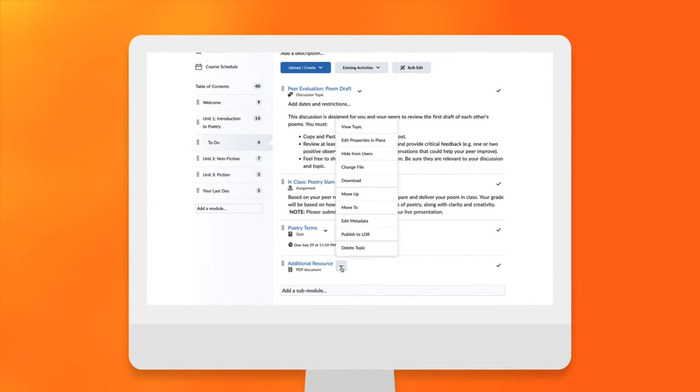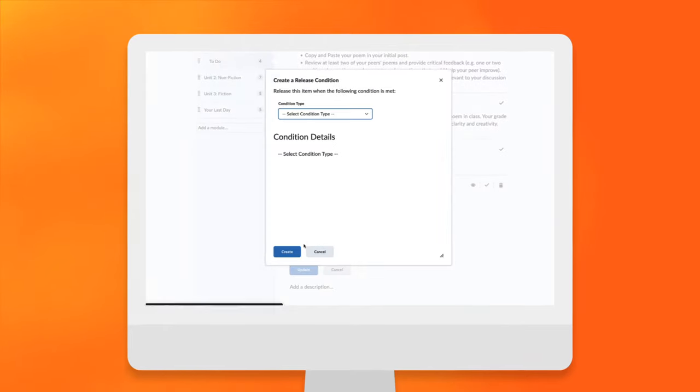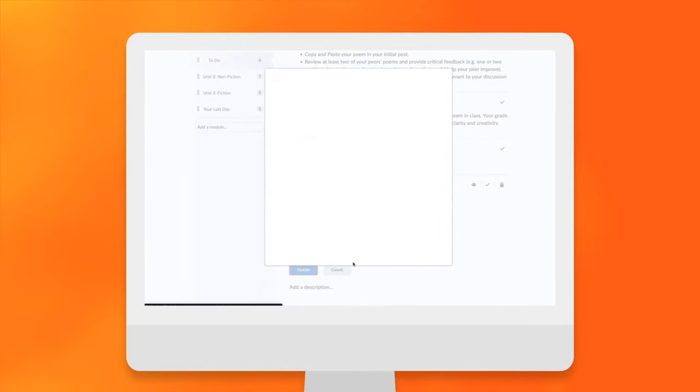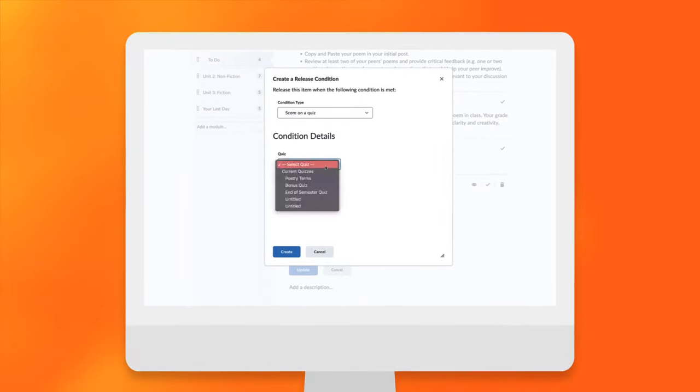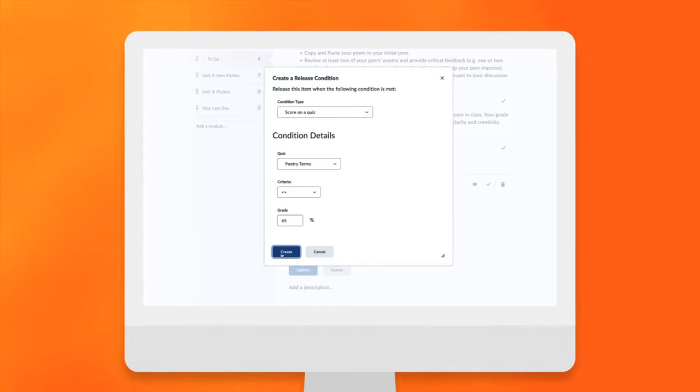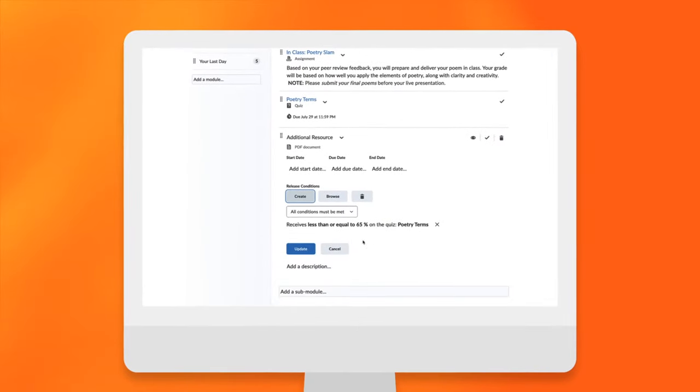Automatically trigger activities based on what a student does or doesn't do to personalize their journey. And whether you're fully online, blended or flipped, Brightspace lets you use many different pedagogical approaches.